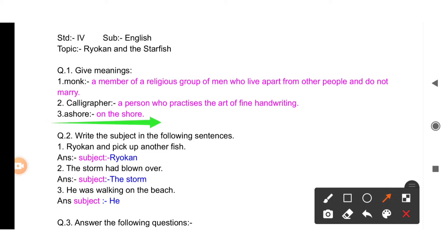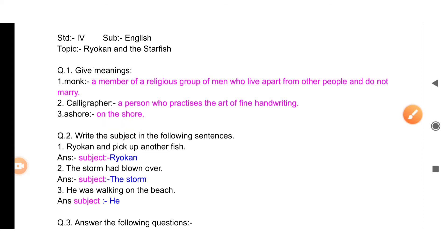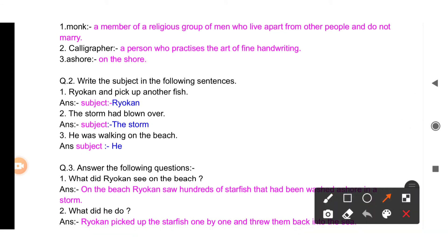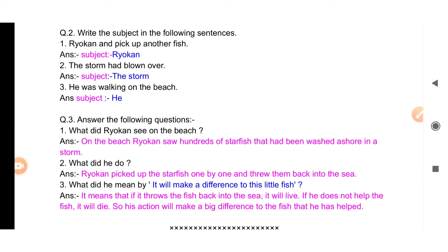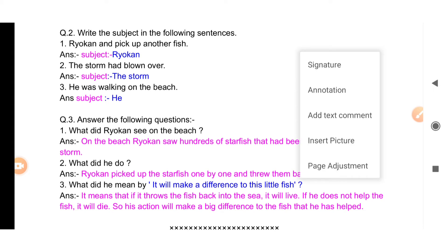Now question number two: write the subject in the following sentences. 'Ryokan picked up another fish' — what is the subject here? Ryokan is the subject. 'The storm had blown over' — the subject is storm. 'He was walking on the beach' — the subject is he. Always remember, this is a grammar part. Agar aapko subject and predicate nahi aata hai, to thoda mushkil ho jayega — is liye pehle subject and predicate prepare kariye, phir is question ko solve kariye.